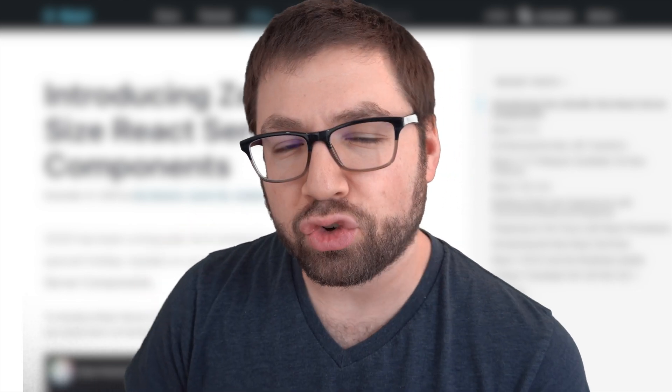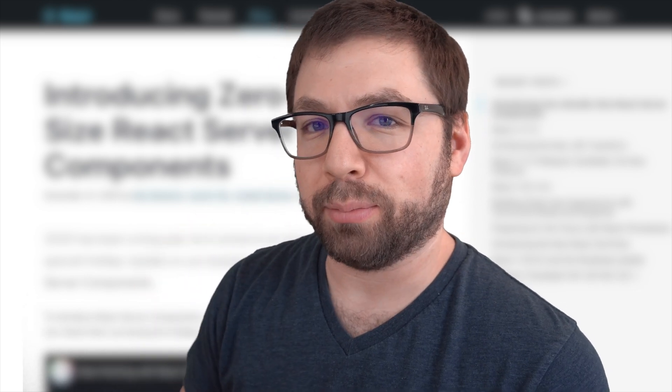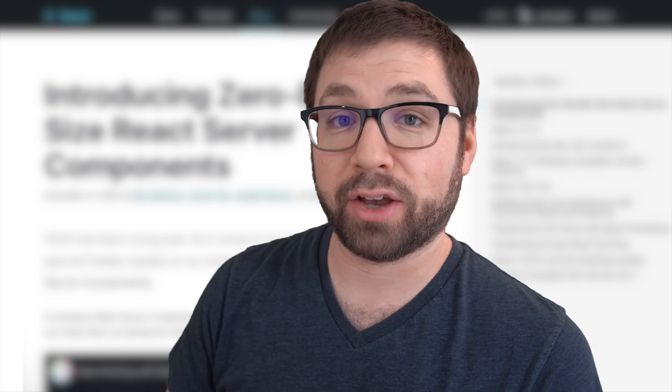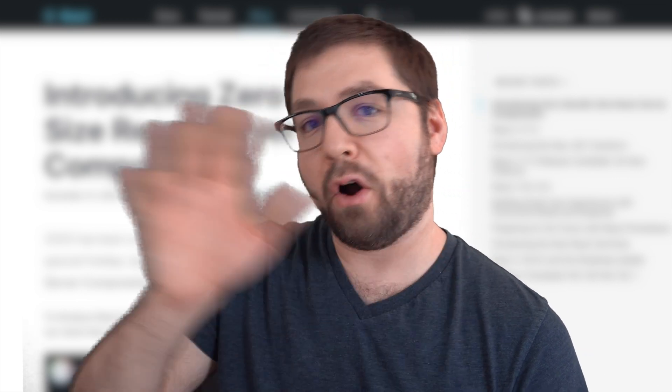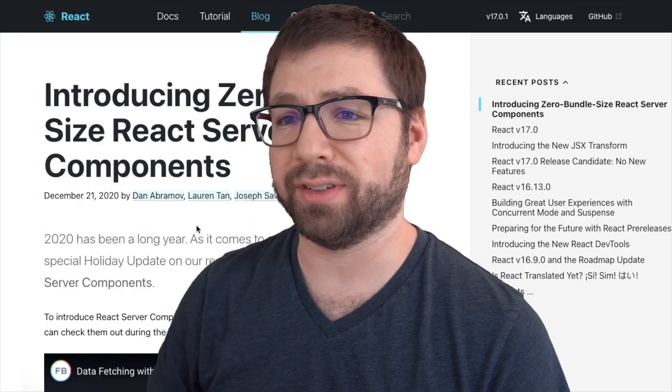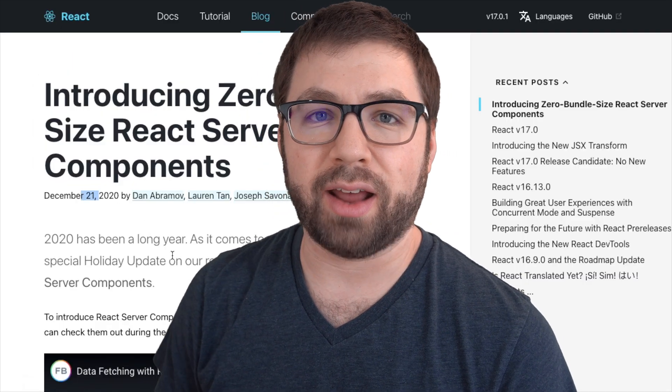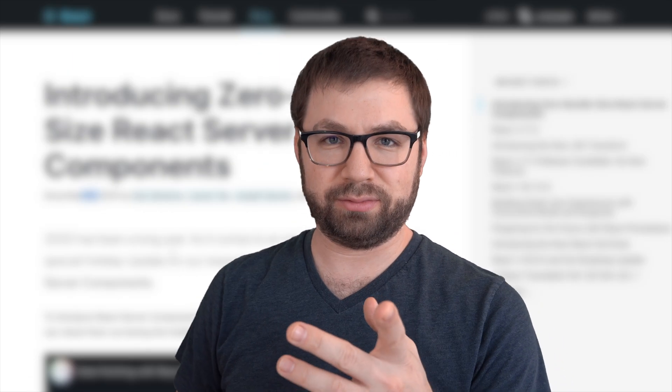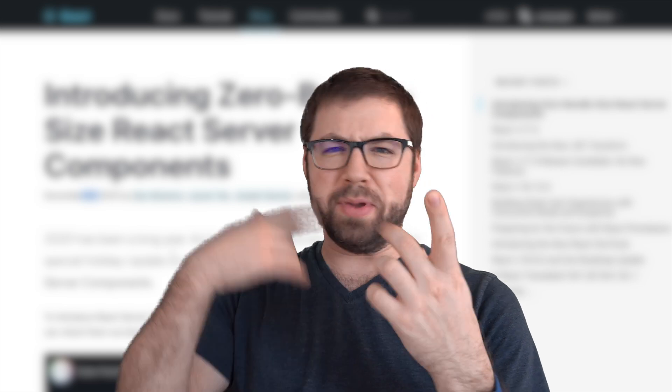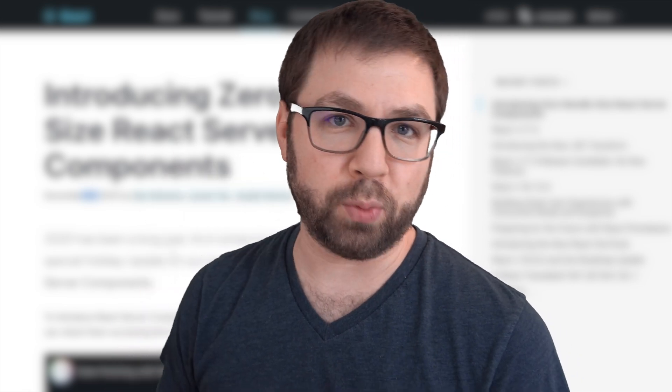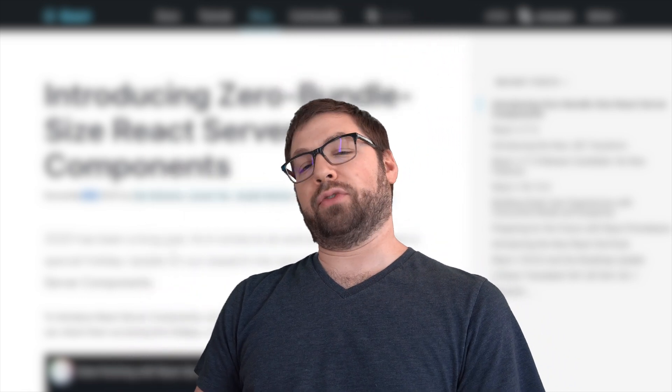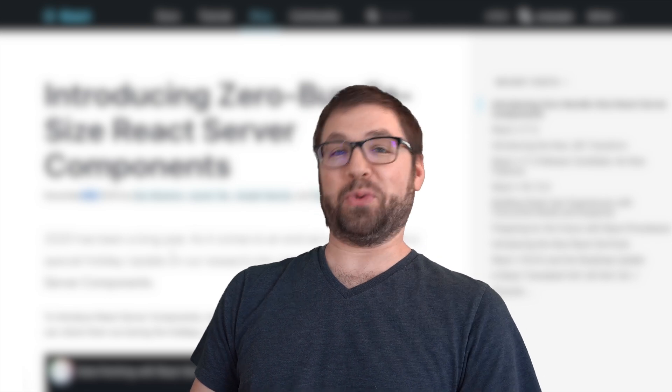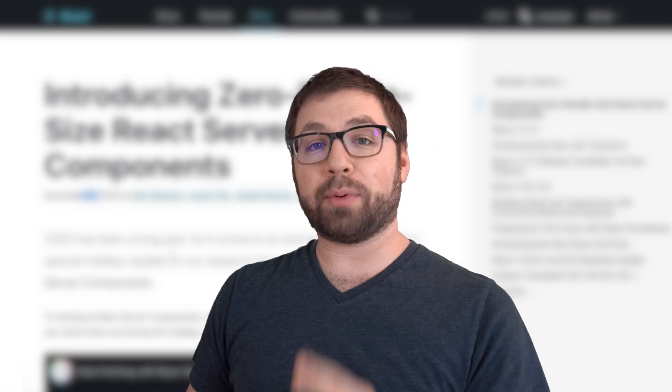It was a pretty mean trick the React core team pulled by announcing React Server Components at the far end of the year. Their blog post is December 21st, and I think that was intentional so that people like me couldn't immediately release a video and disturb their much sought-after vacation. Well, it worked because it's taken me a little while to actually make a video about it.